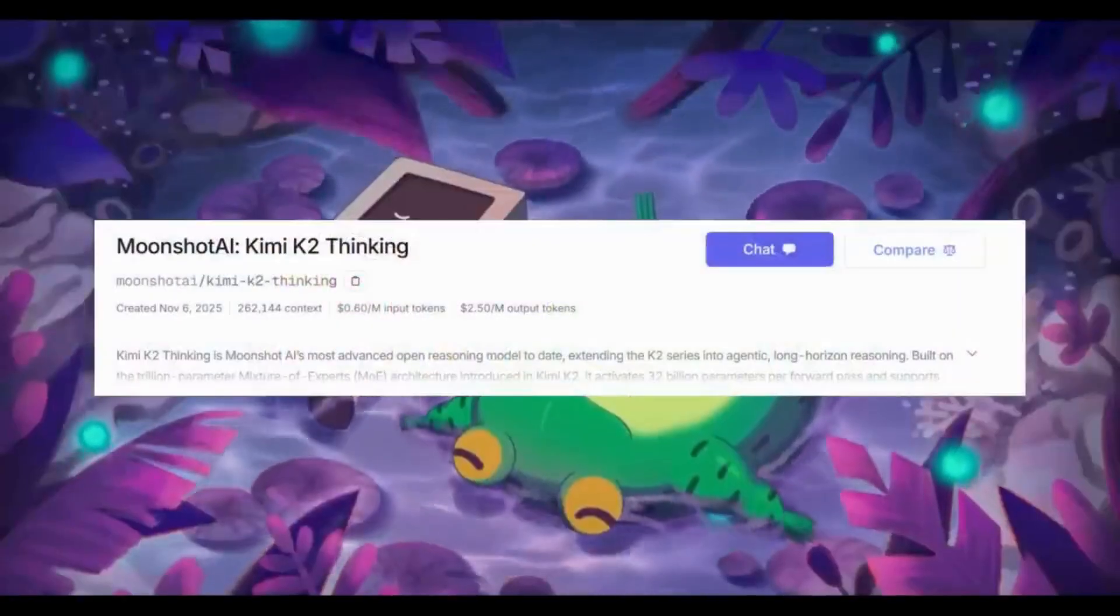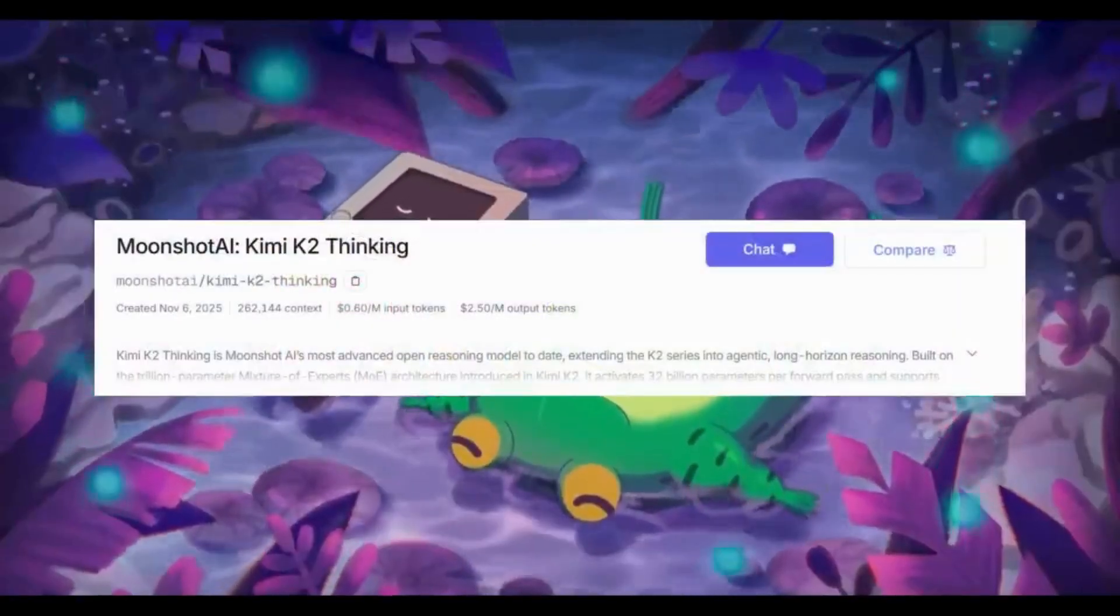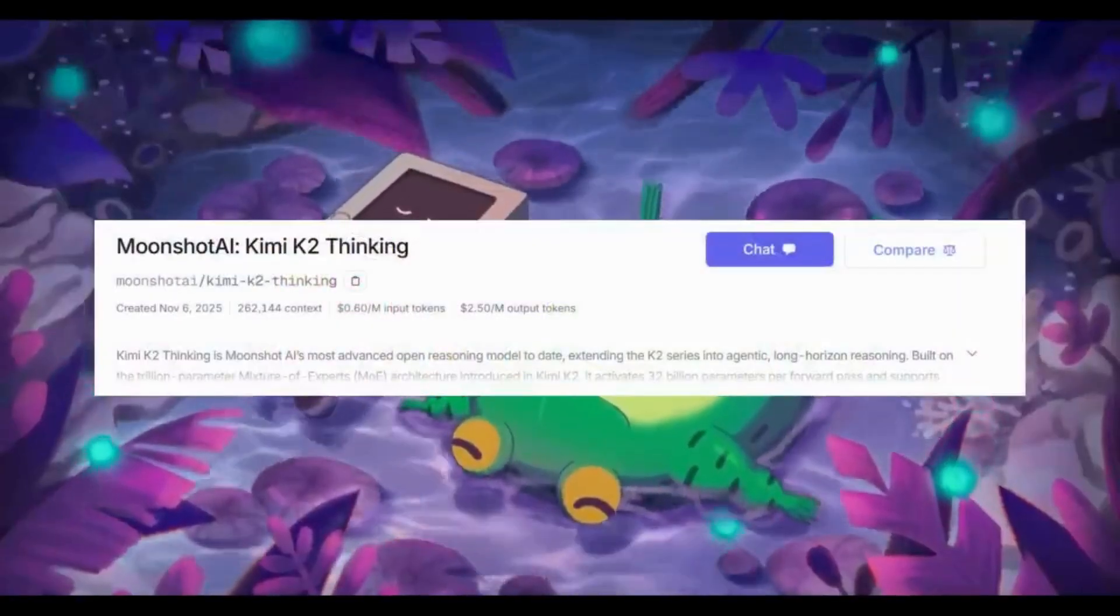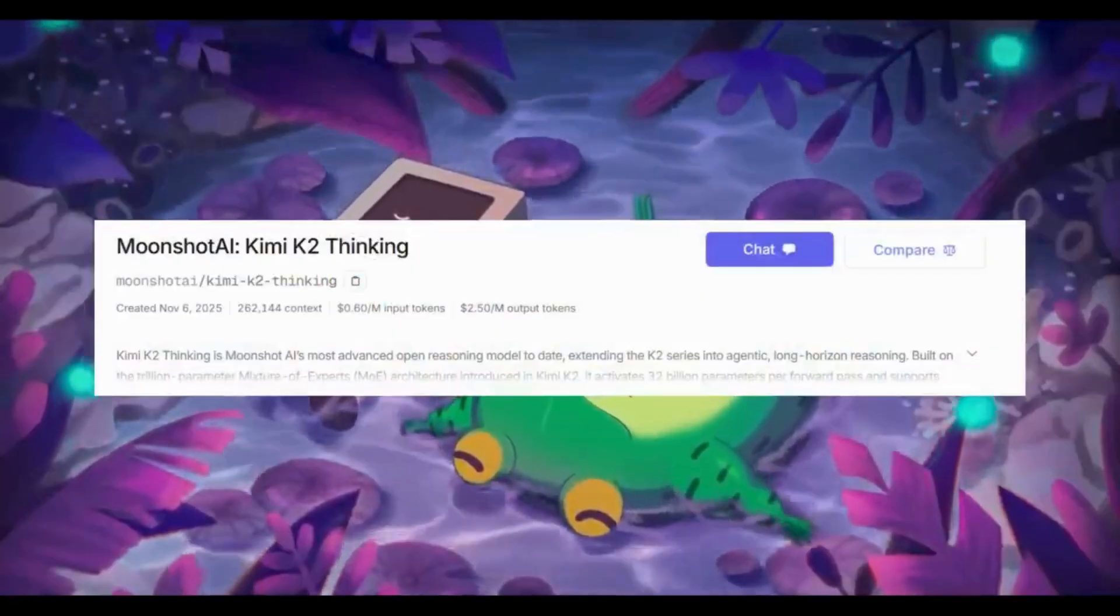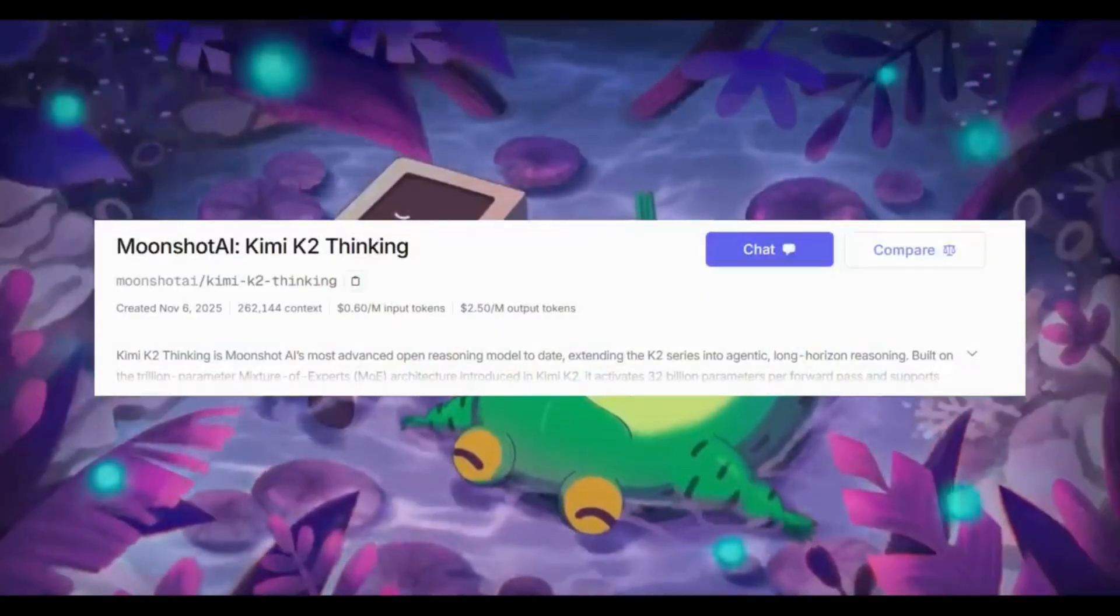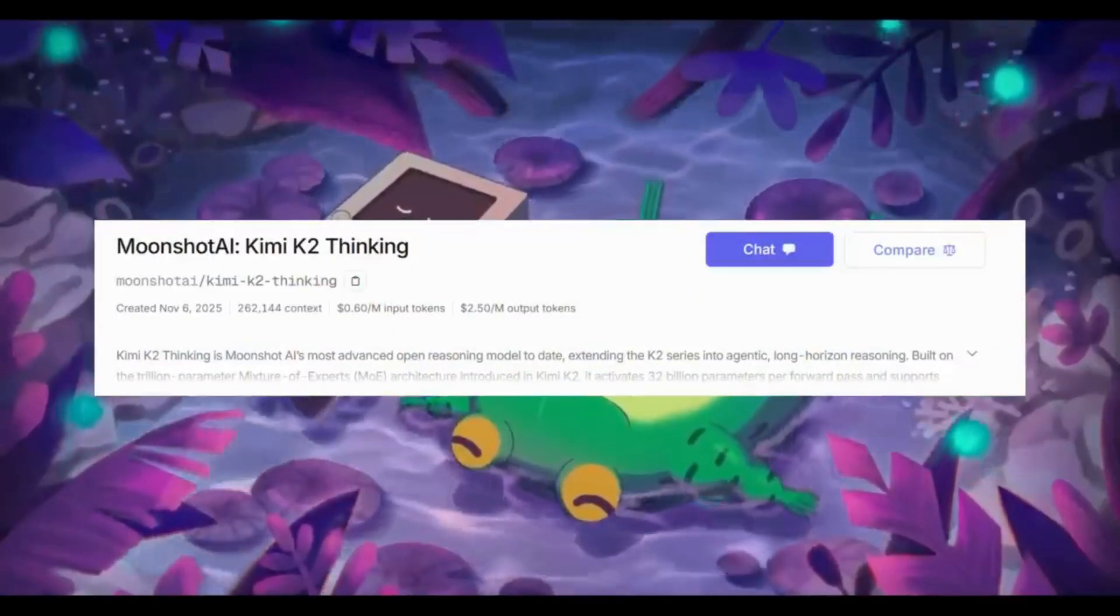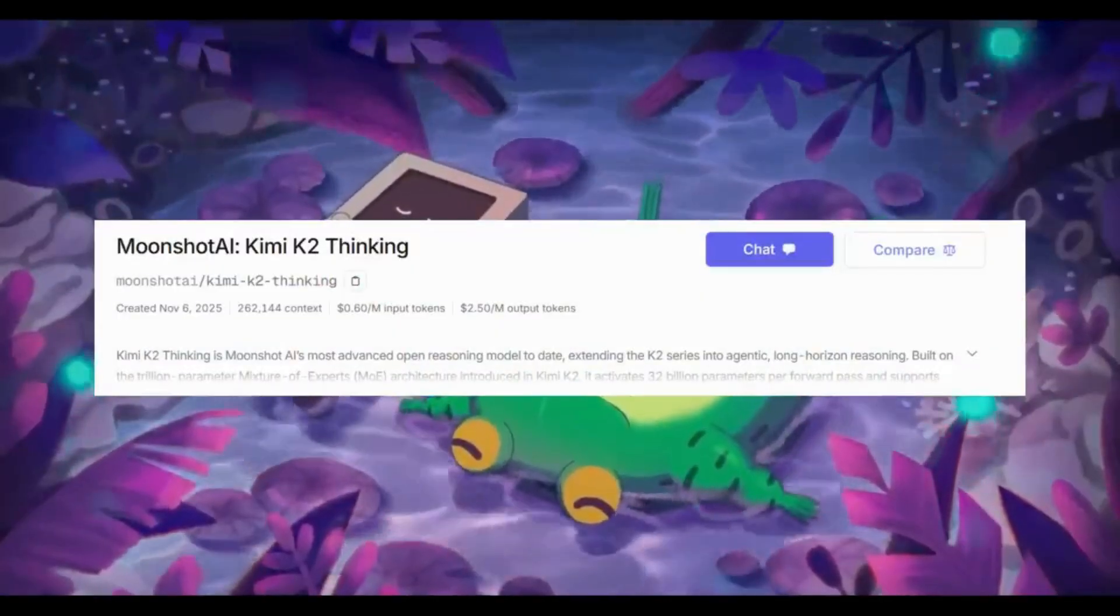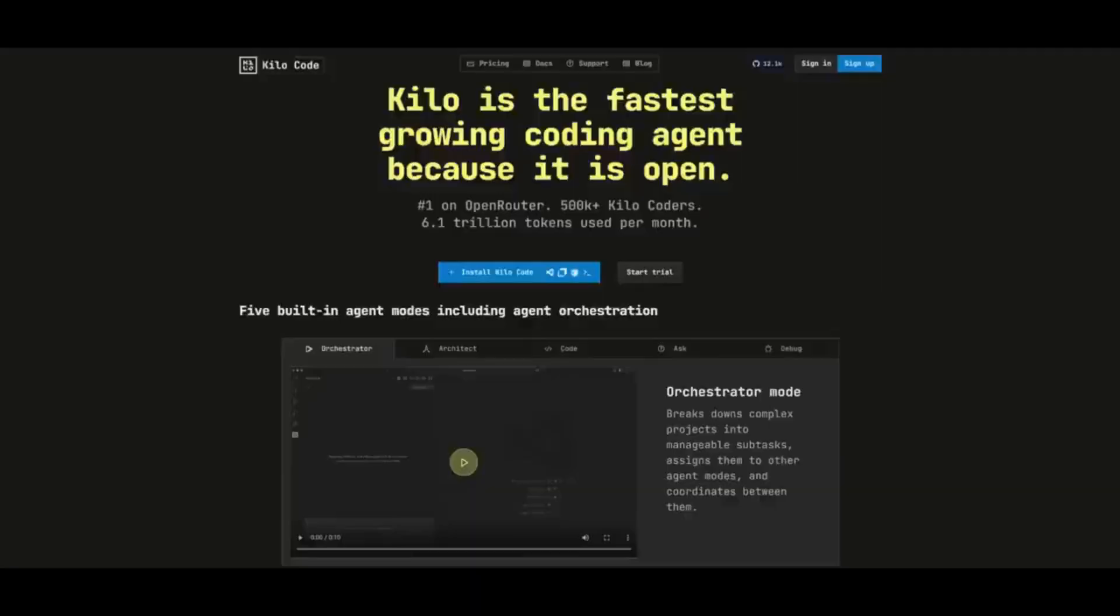The model has a 262k context window. In terms of pricing, it's listed at $0.60 for 1 million input tokens and $2.50 per 1 million output tokens. And if you're looking to access this model completely for free via API,